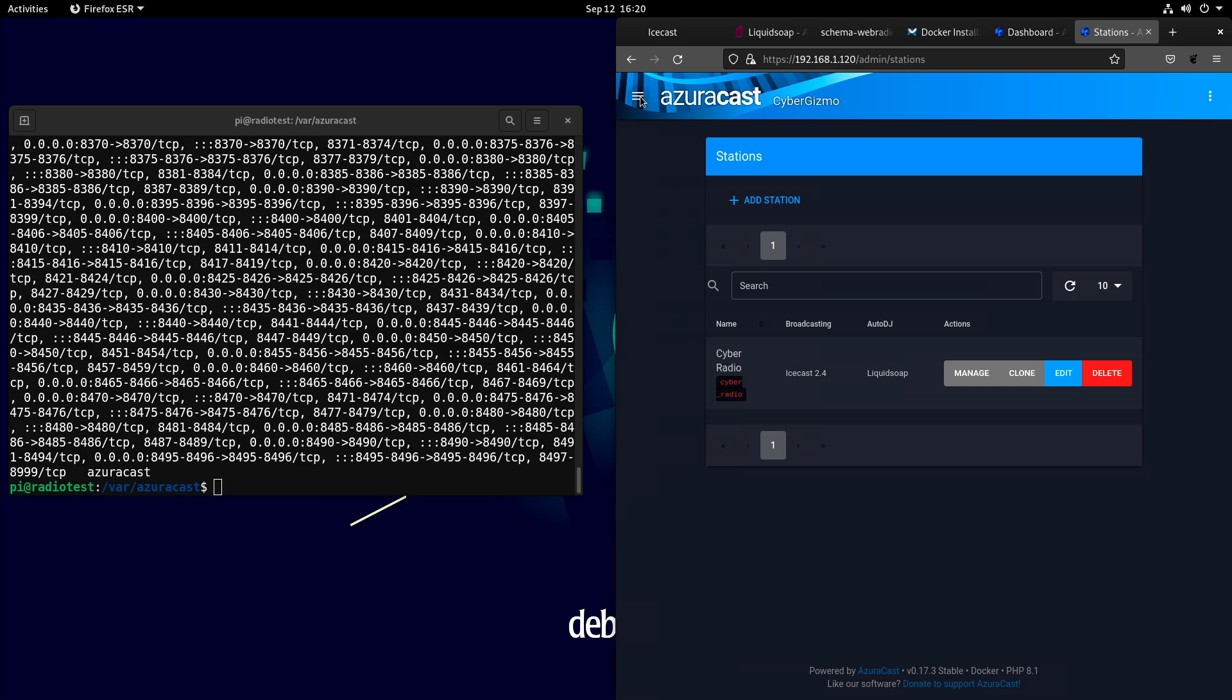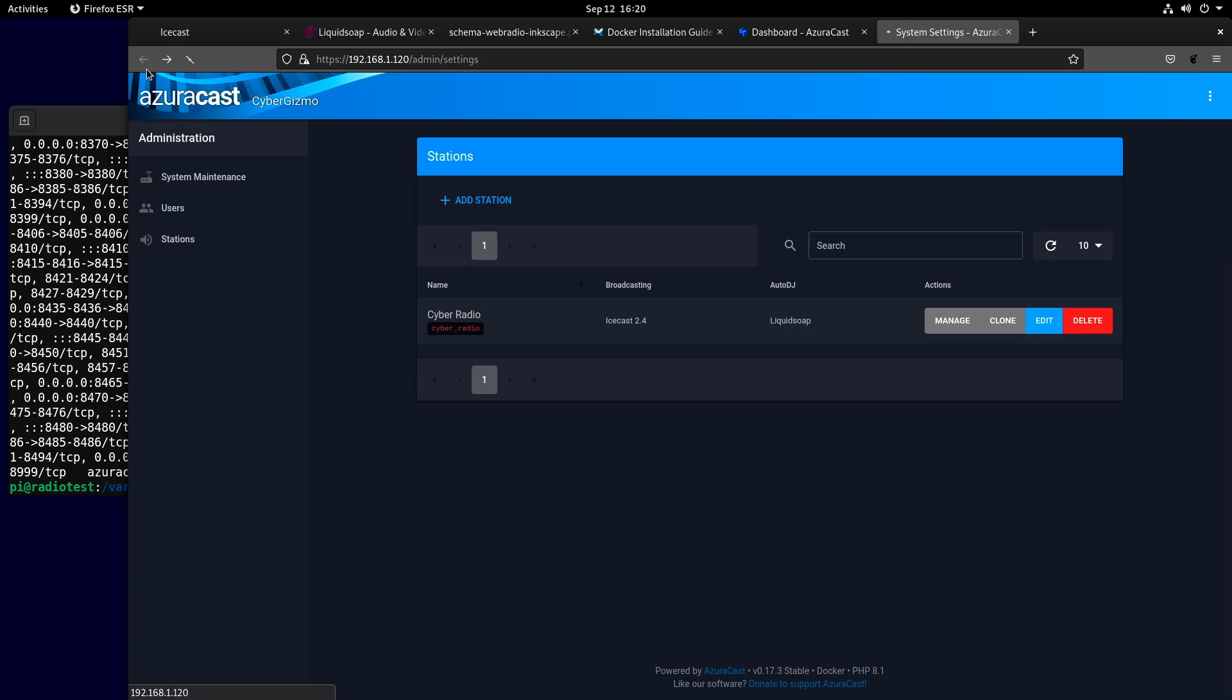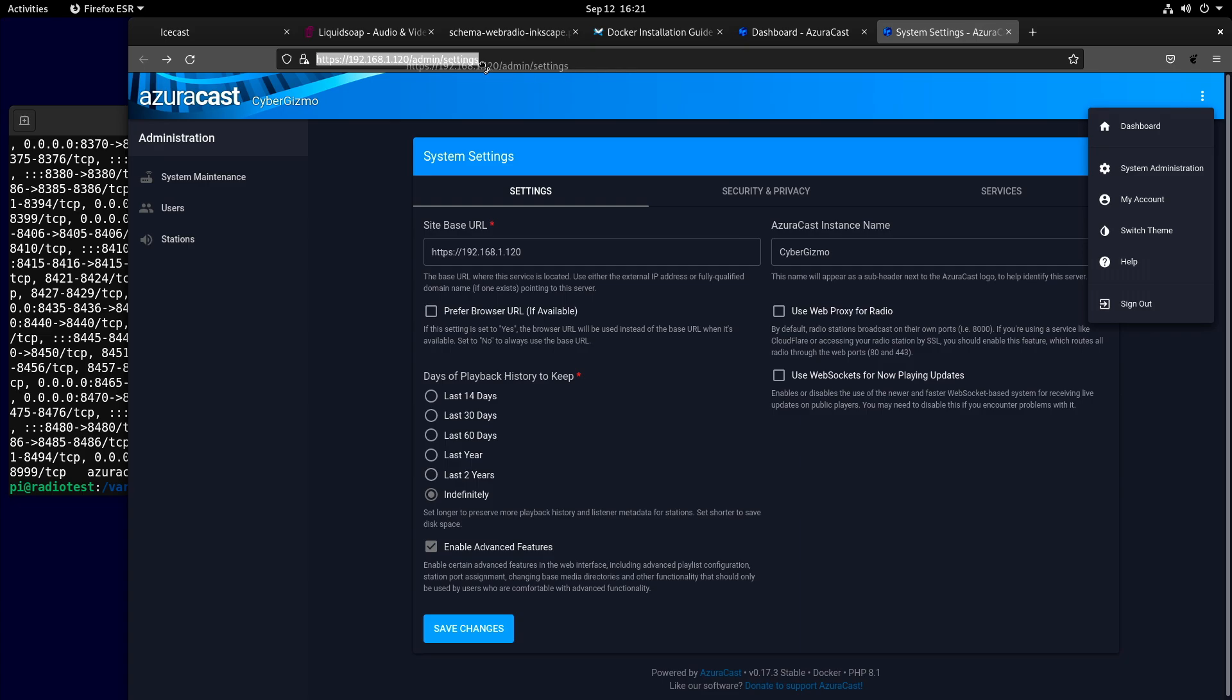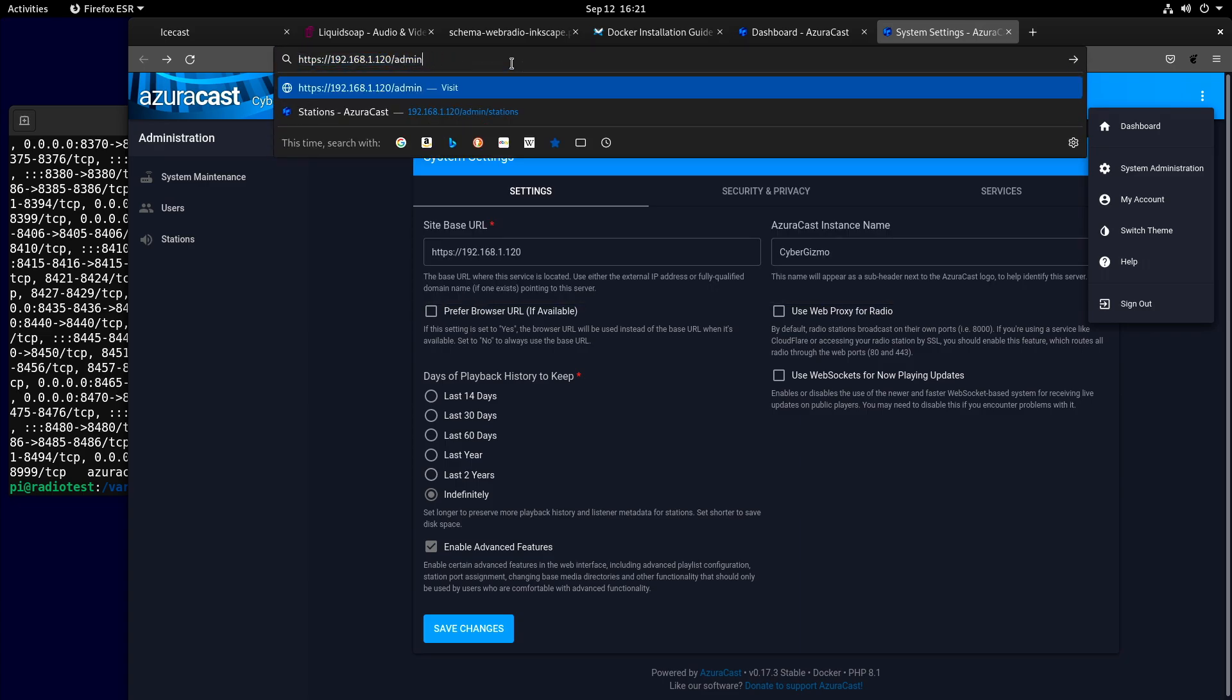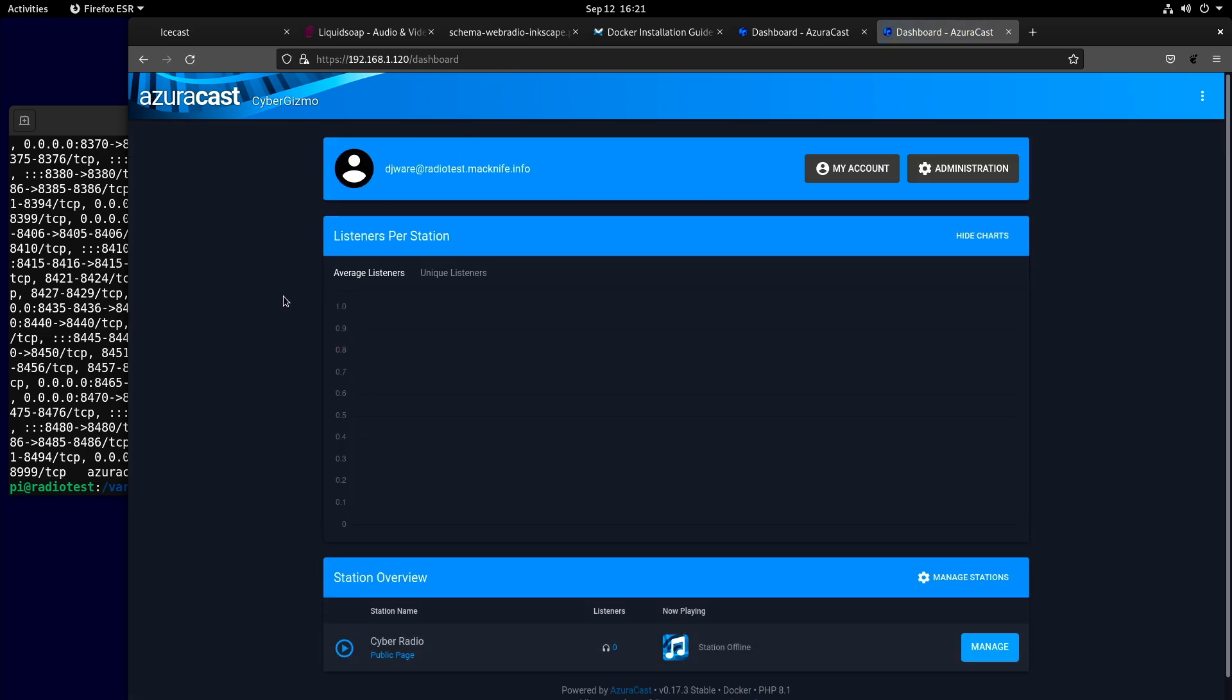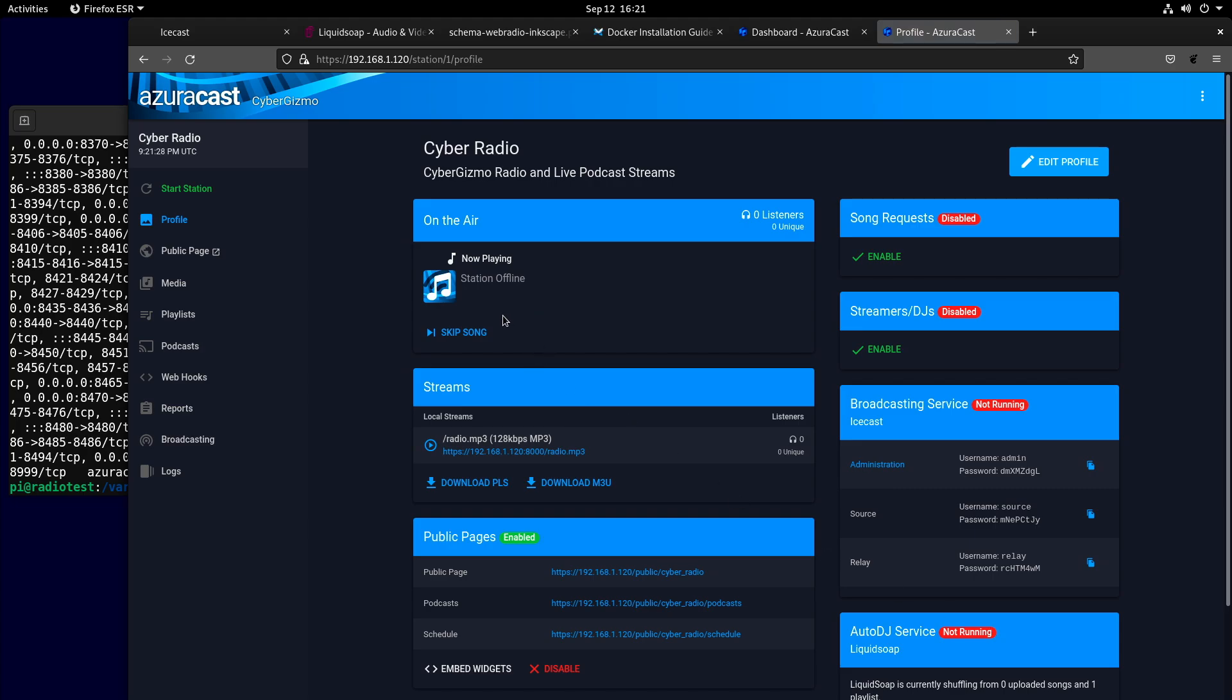Now I can see my stations here. I don't want to be in the administrator account right now. I'm just going to back all the way out and go to the home page. Right now, my station is offline. There's nothing there. This is the public page where I can go to listen to what's going on. We still have some setup we need to do.